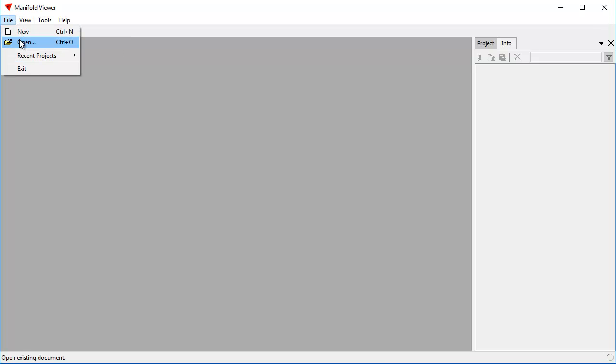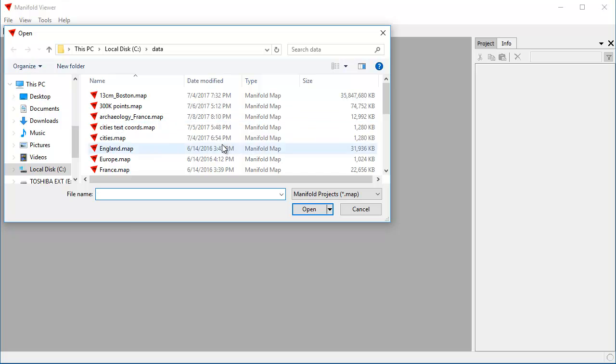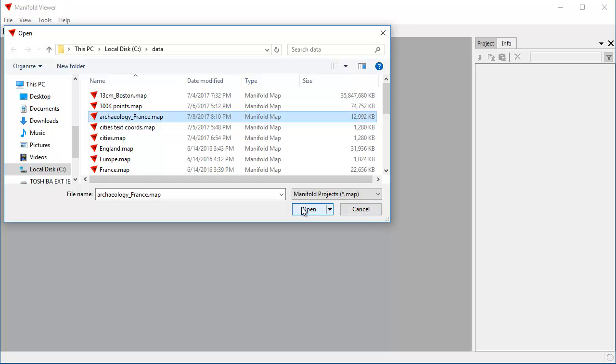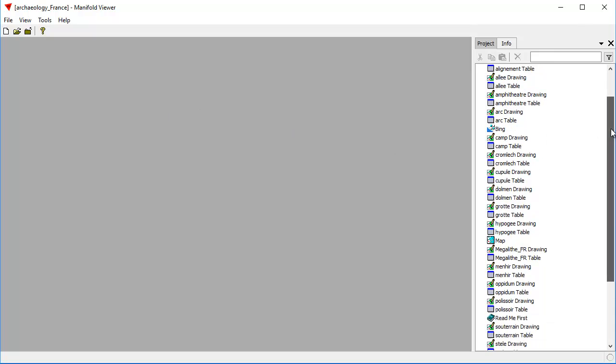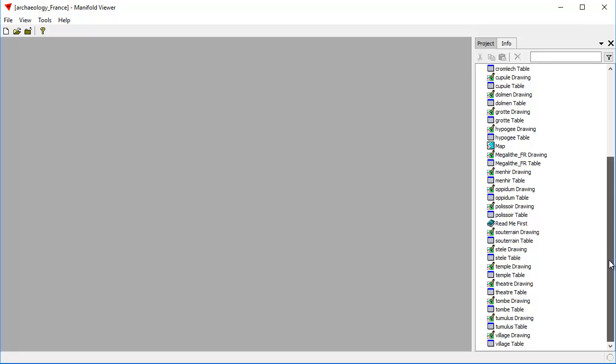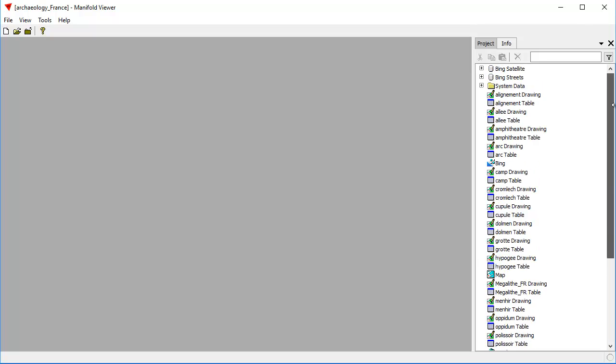Let's click File, Open, and we're going to open this project called ArchaeologyFrance.Map. Here's a project that was created by somebody who used Radiant Studio, which is the paid version of this software product, to show many different archaeological sites in France. Manifold Viewer is read-only. It's completely free. It's not nagware. There's absolutely no strings attached.